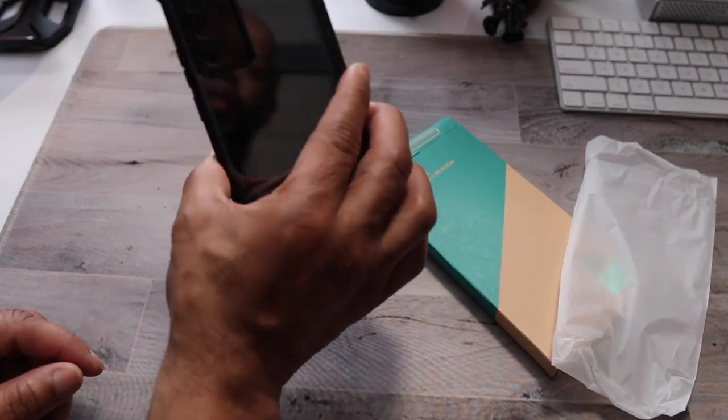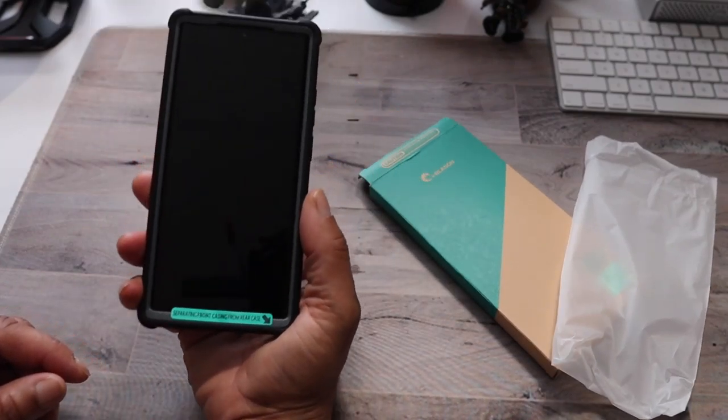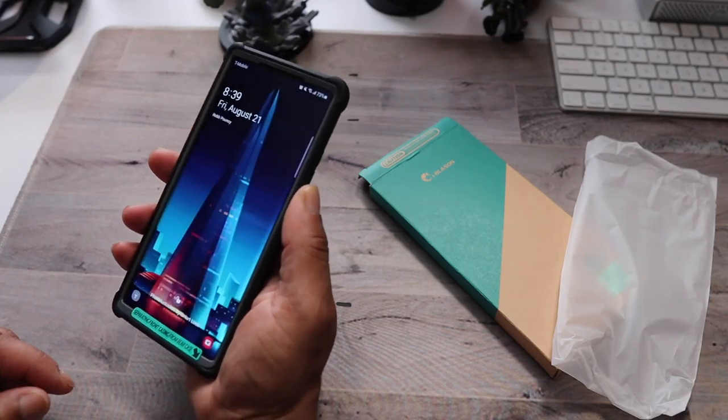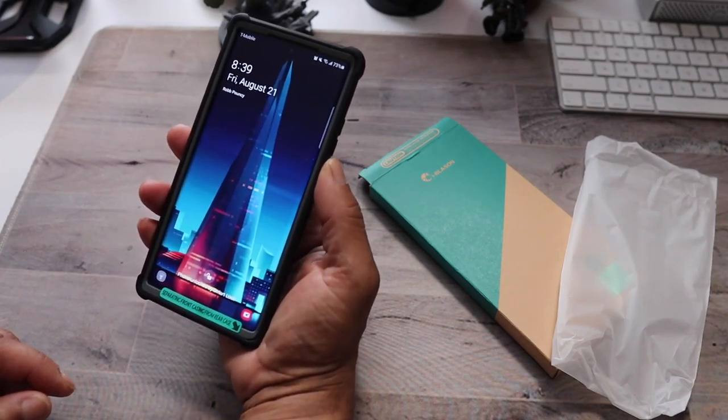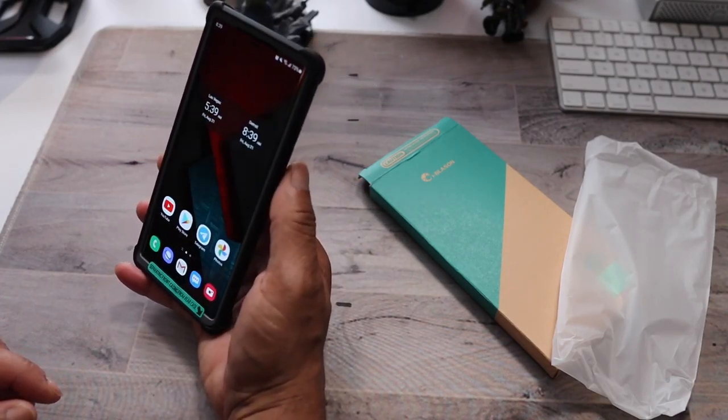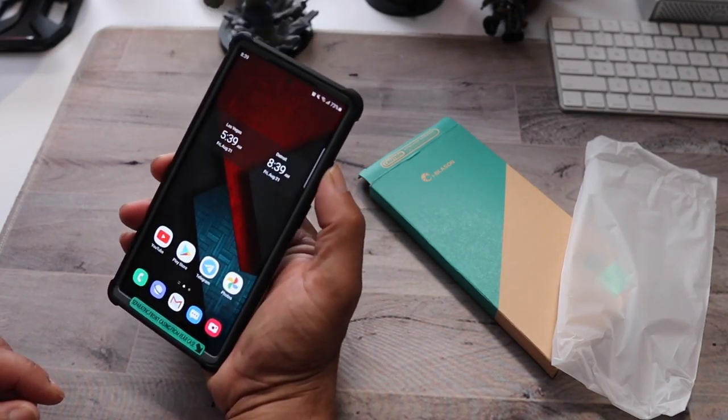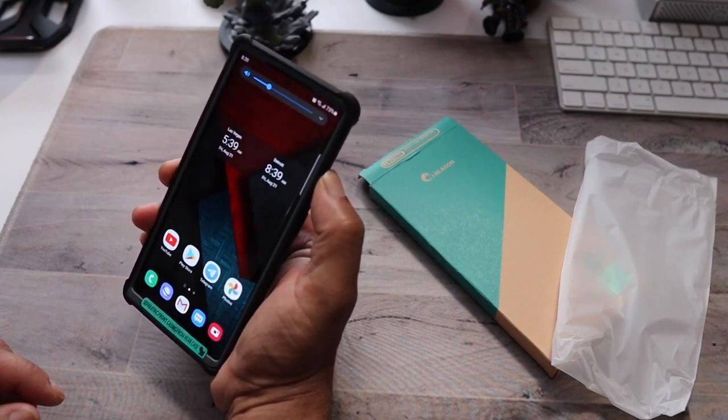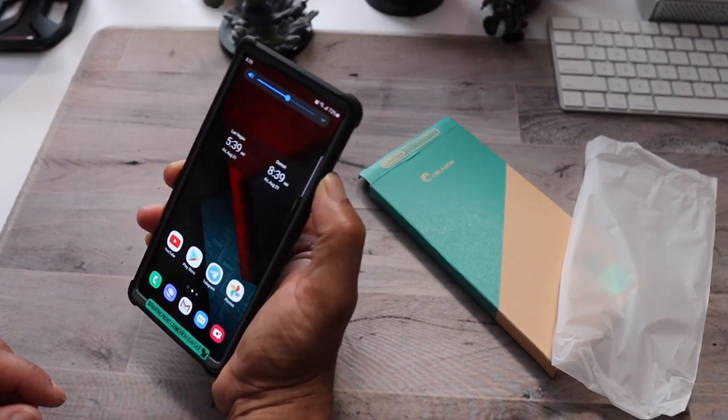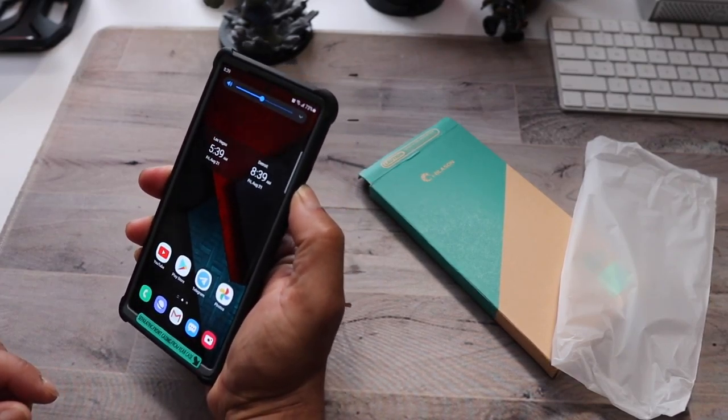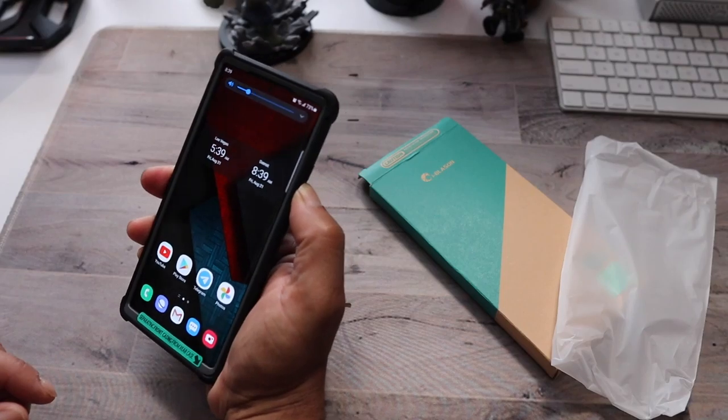But overall, this is a nice case. It is $19.99. Check out the buttons. Buttons work really clean on this volume rocker. No problem.